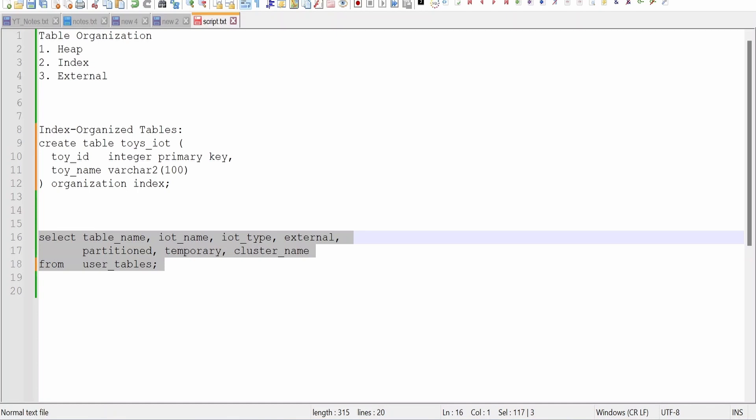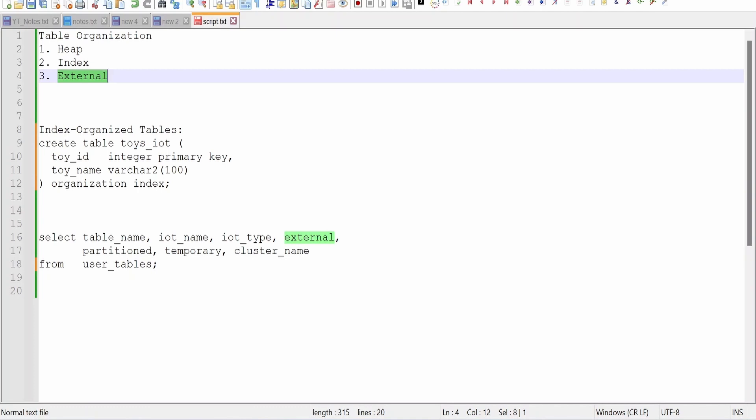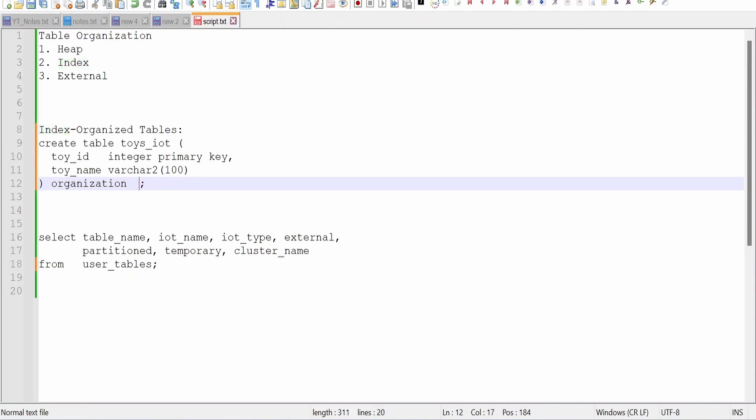Now the last one is external. We won't go in depth into this table organization method. This is basically used in order to read the external files and make it as a table. Now the only clause what we need to change over here is organization external. We need to write over here and then within the brackets we have to mention from which directory we have to select the file.